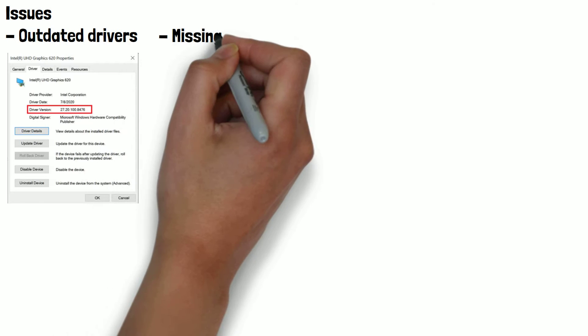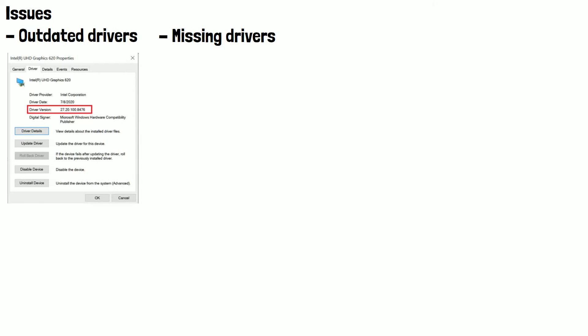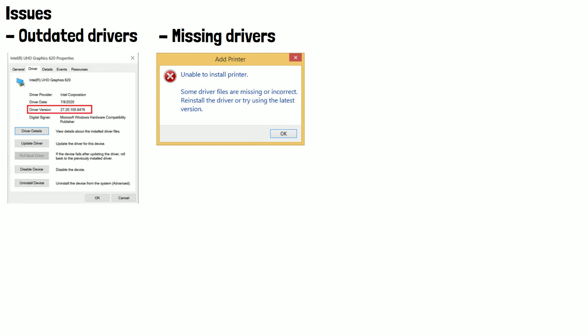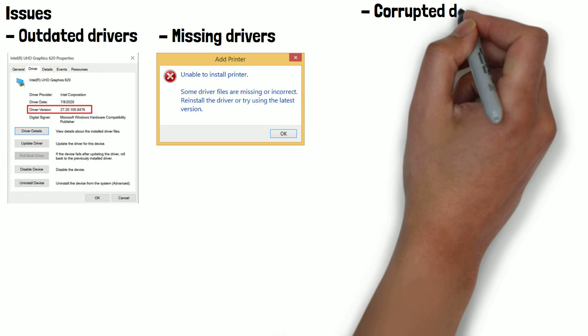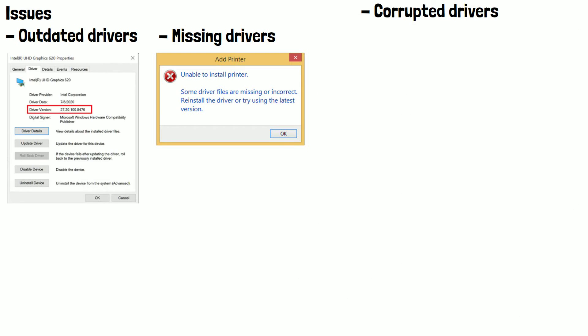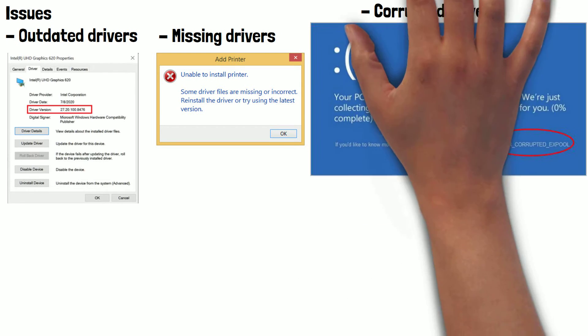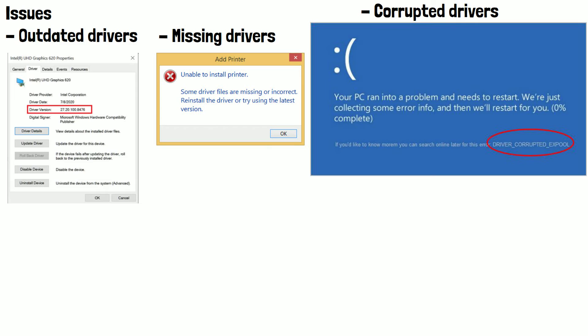If a driver is missing or not installed correctly, a hardware device may not function at all. For example, if the driver for a printer is not installed, the computer will not be able to communicate with the printer and it won't be able to print anything. Drivers can also become corrupted due to software bugs or hardware malfunctions. Corrupted drivers can cause crashes, errors or other problems with hardware devices.